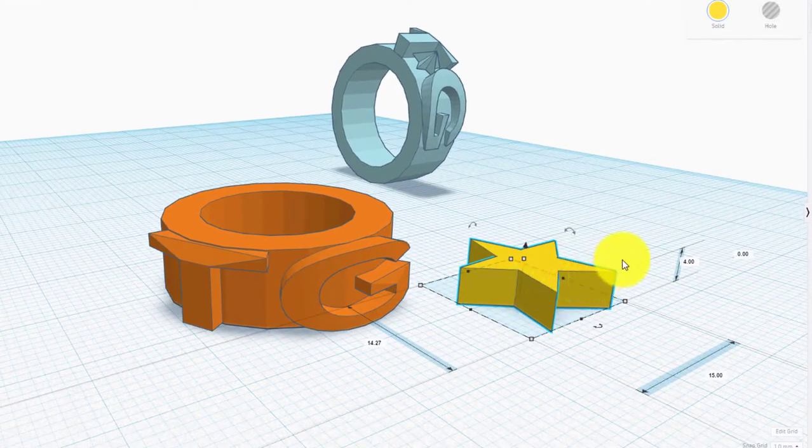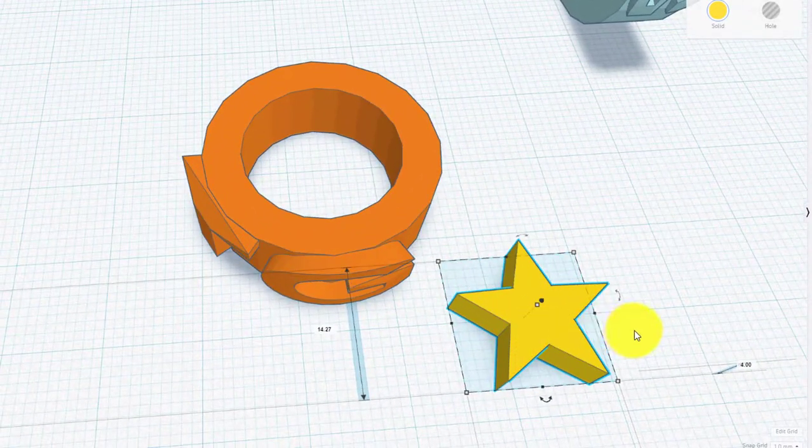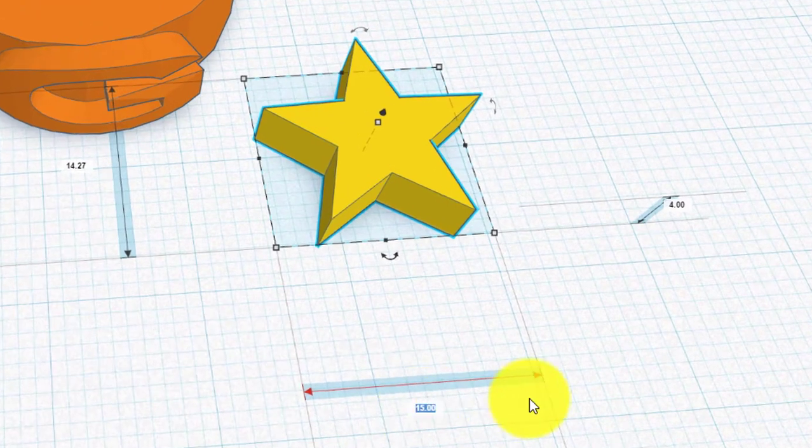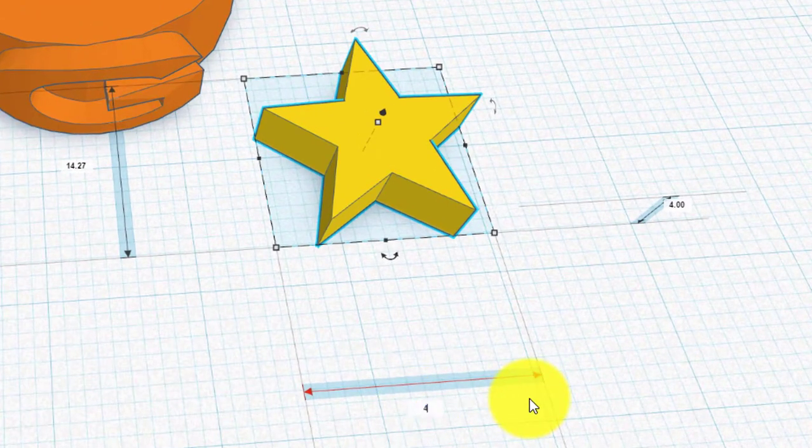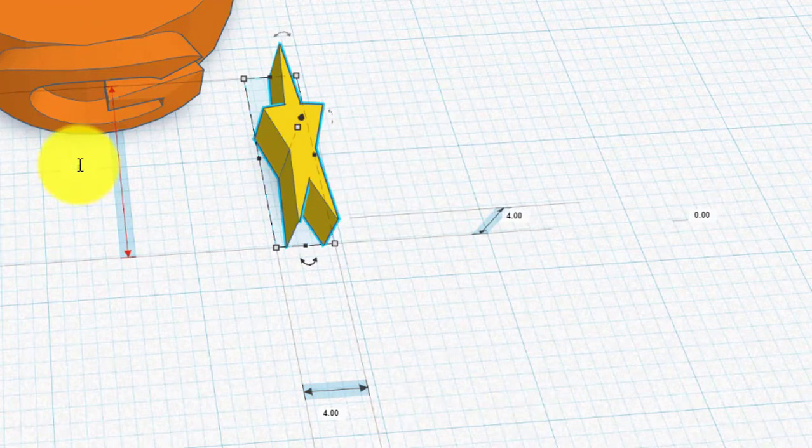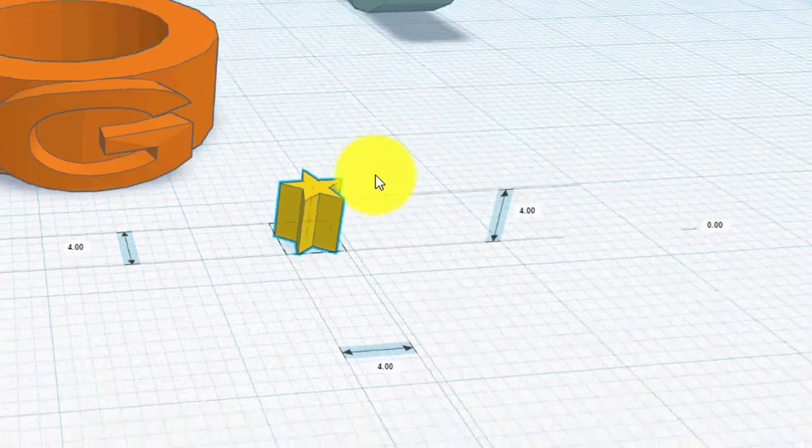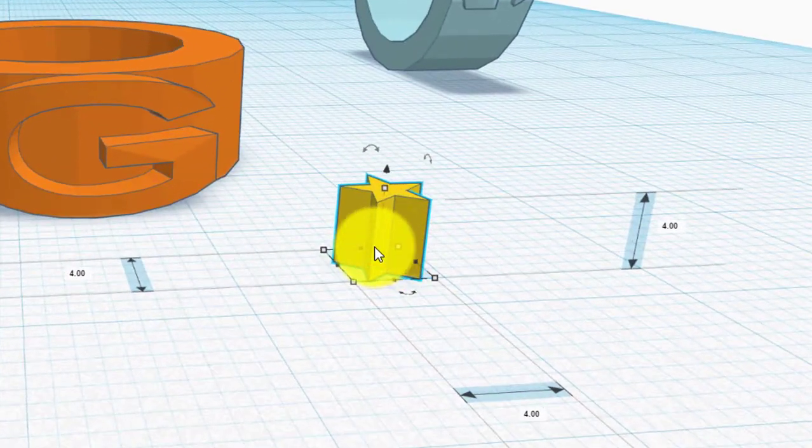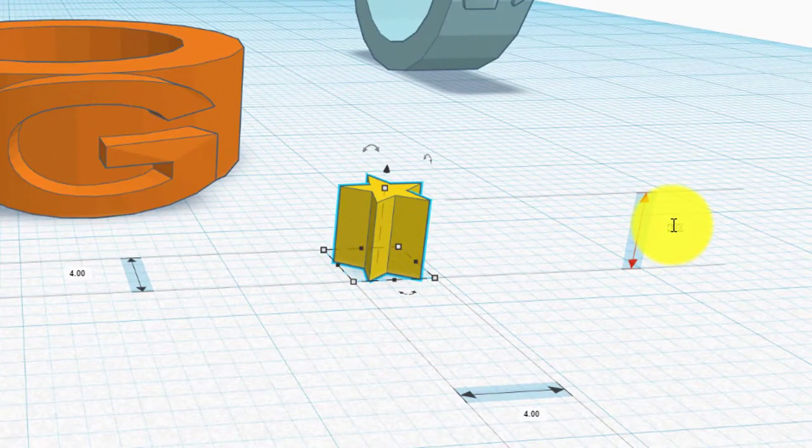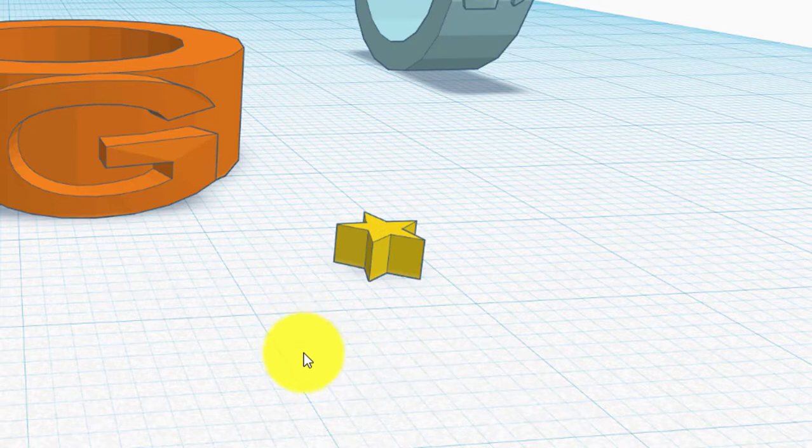So we're going to have to dimension them. So let's make it 4mm in the X, 4mm in the Y, and in the Z we'll make it 2.